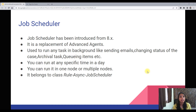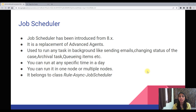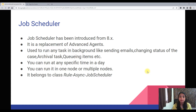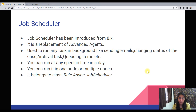You can run it on one node or multiple nodes. You can also run it on one type of node, such as a background processing type of node. The Job Scheduler belongs to the class Rule-Async-Job-Scheduler.